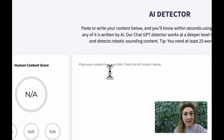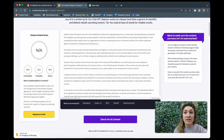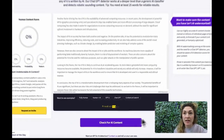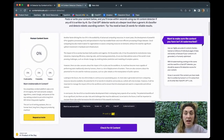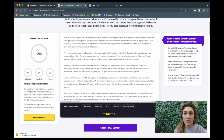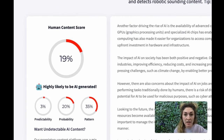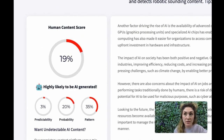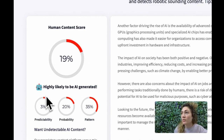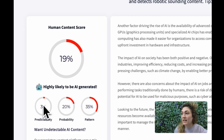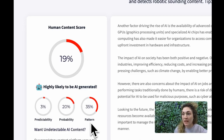And it looks like it did a really great job. It says it's highly likely to be AI generated. I really like that it gives me a breakdown of predictability, probability, and pattern. Those are going to be the three things it sounds like they're looking for most when making this detection. And over on the right-hand side, you can actually scroll down and see examples of where it saw the most problematic behavior. So I would say from a first go, this is a great look at it.